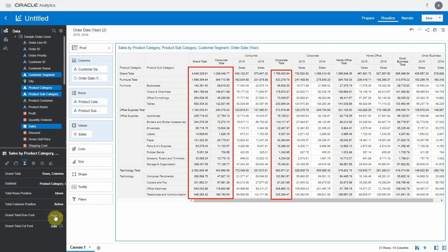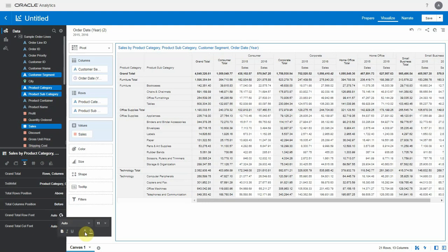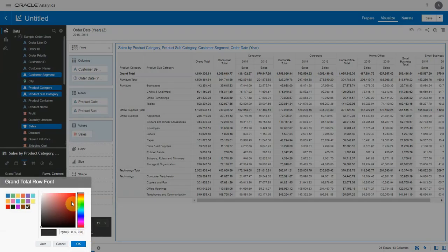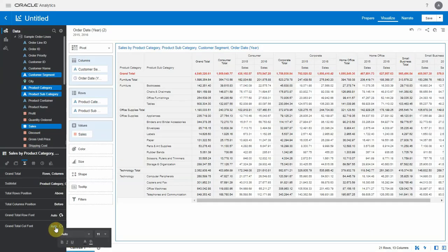We have formatting options available on totals that allow us to change the font type, size, color and so on. These options help in highlighting the totals from the actual data.